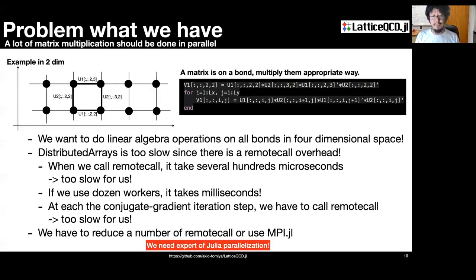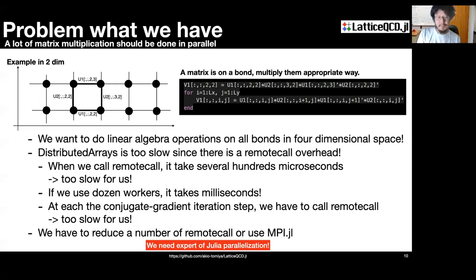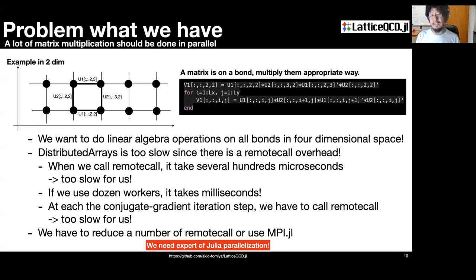Let me explain our situation. We want to do linear algebra operations on all nodes in the spacetime lattice — here I show a two-dimensional version for illustration. Distributed arrays are too slow because of remote call overhead. When we call a remote call, it takes several hundred microseconds, which is too slow for us. If we use dozens of workers, it takes milliseconds. At each conjugate gradient iteration step, we have to make many remote calls — this is too slow. We need to reduce the number of remote calls or use MPI.jl. We need better parallelization support in Julia.